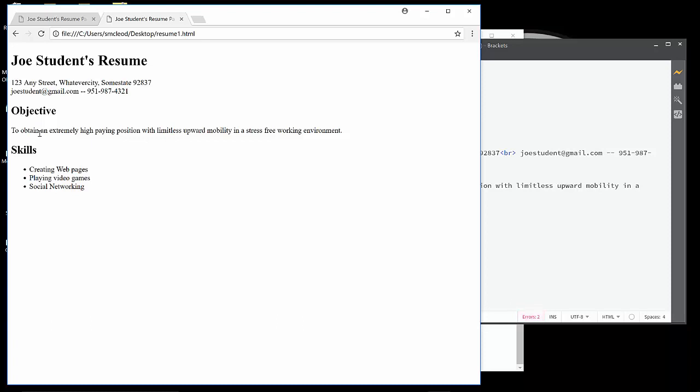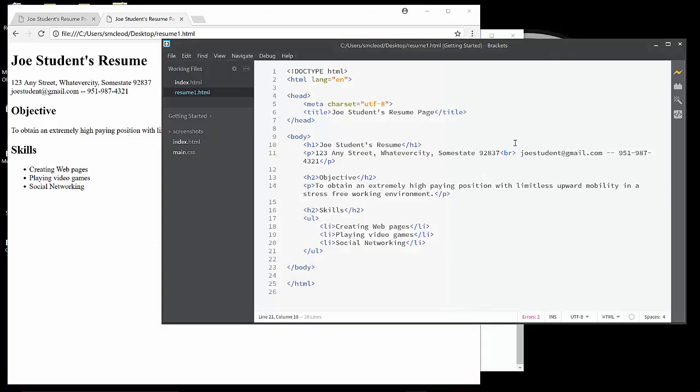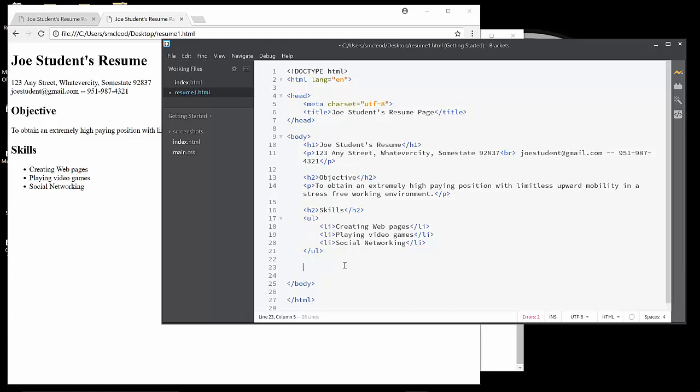And there you can see the skills section. An H2 for objective, followed by a paragraph. An H2 for skills, followed by an unordered list. And the browser just gives you these default bullets. HTML should be used just to structure the content as we're doing now. Because that's something that we can come along later and use CSS to format it, to make it look pretty. So right now, we're going to move on to the next section for Education.